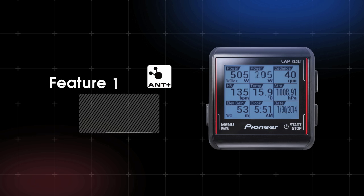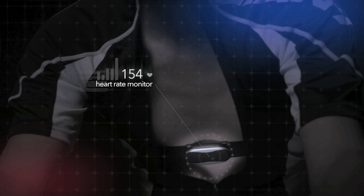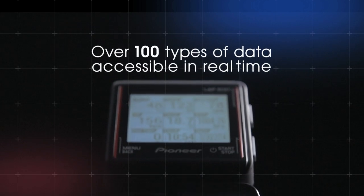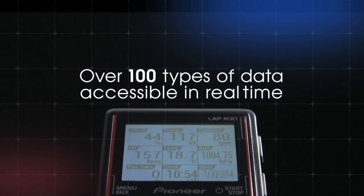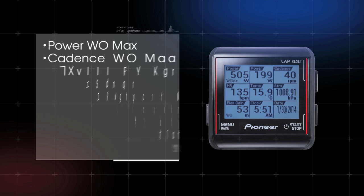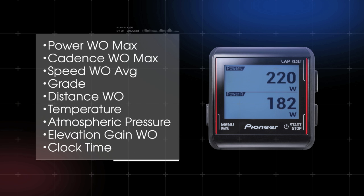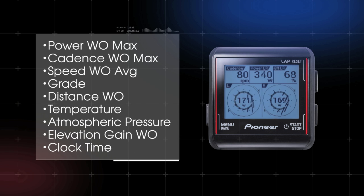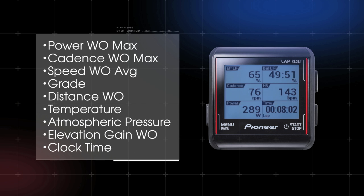Feature one: linking up ANT+ compatible sensors allows this high-performance cycle computer to display a wide variety of information in real-time. Over 100 types of data, such as power, cadence, speed, and inclination can be displayed.